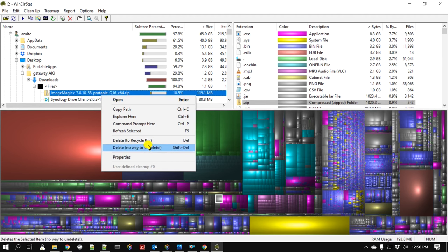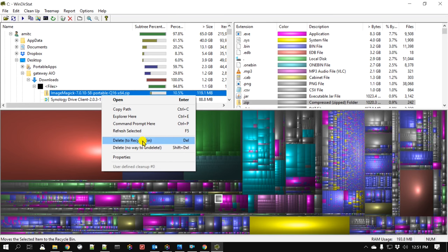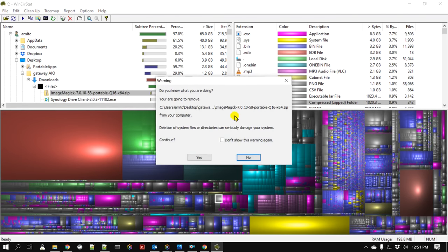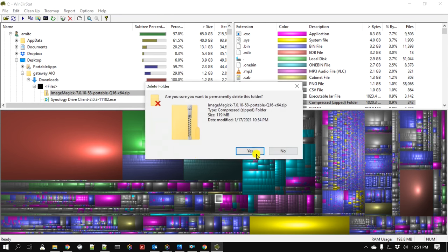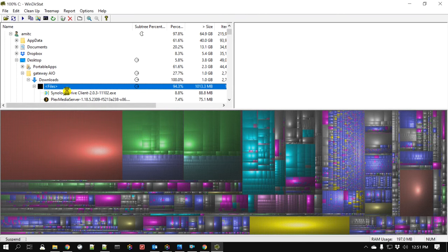You can do it right from WinDirStat also. Right-click and say delete. Note there is no way to undelete - it won't put it into the Recycle Bin. It's always good to put it to Recycle Bin so that you can restore it. But if there are files that you know you'll never need back, you don't need to send it to Recycle Bin. It brings up an 'are you sure' confirmation because you won't be able to retrieve it back. It also gives you a notification not to delete system files.